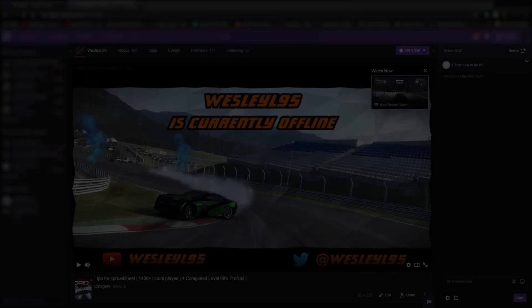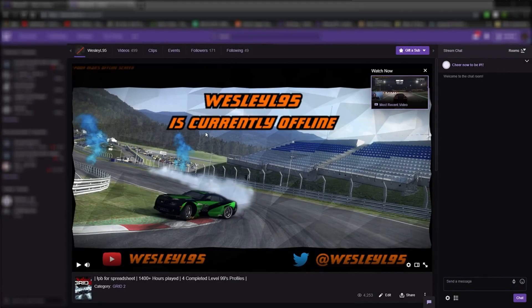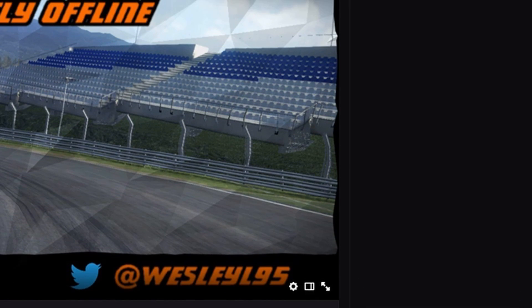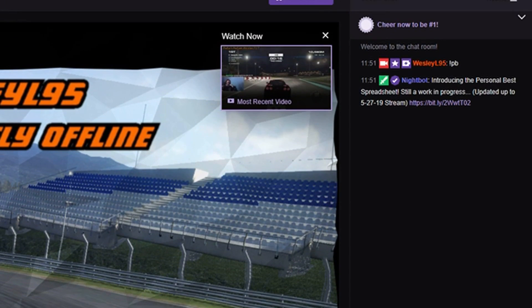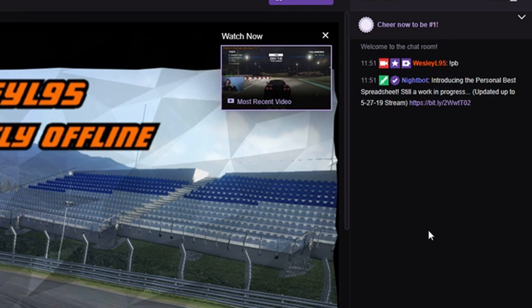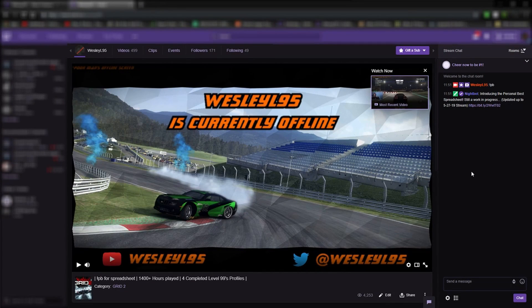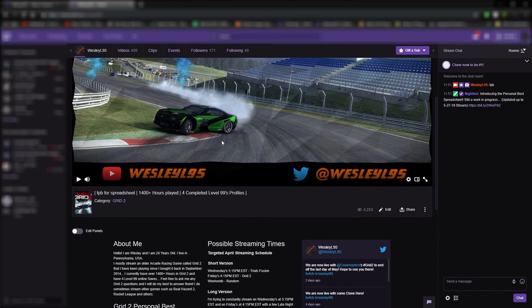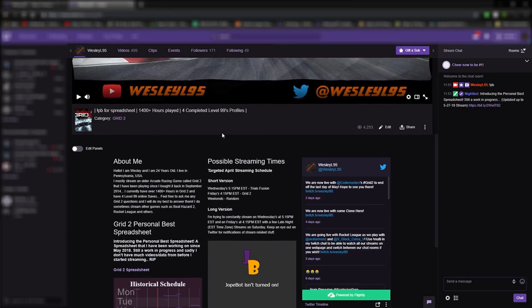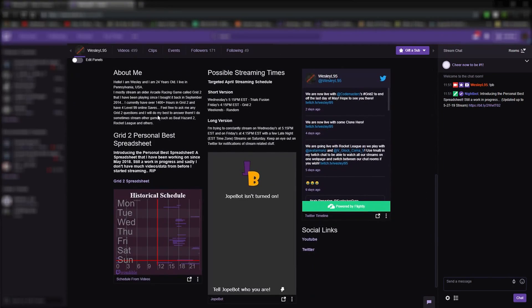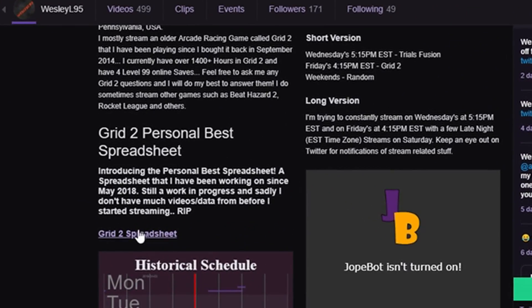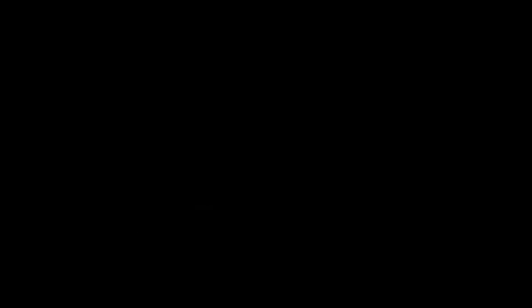On Twitch, you can type exclamation point PB in my Twitch chat to get the link. Or you can find it on the main Twitch channel and just scroll down to the bottom where the panel section is and then there's the link.